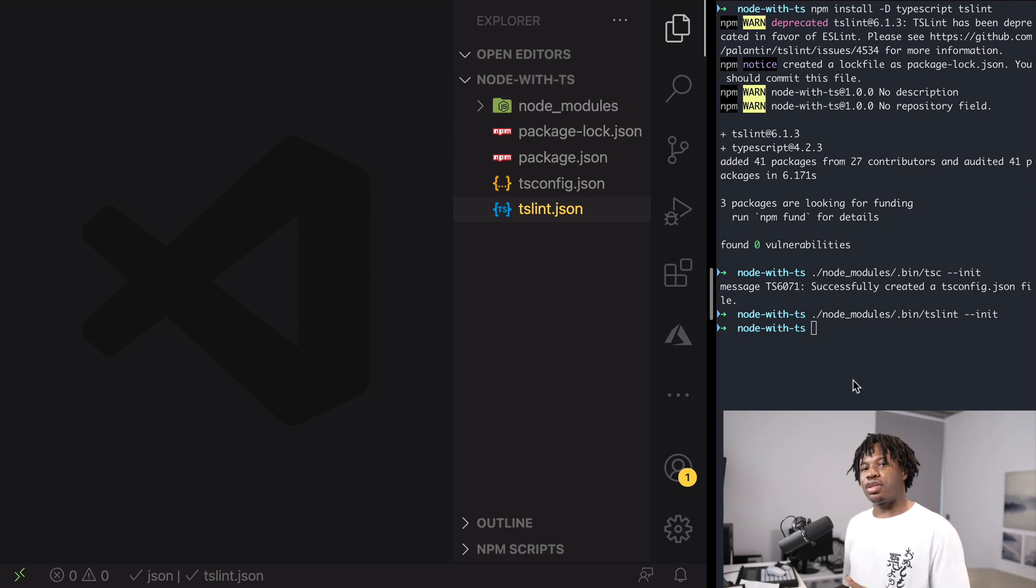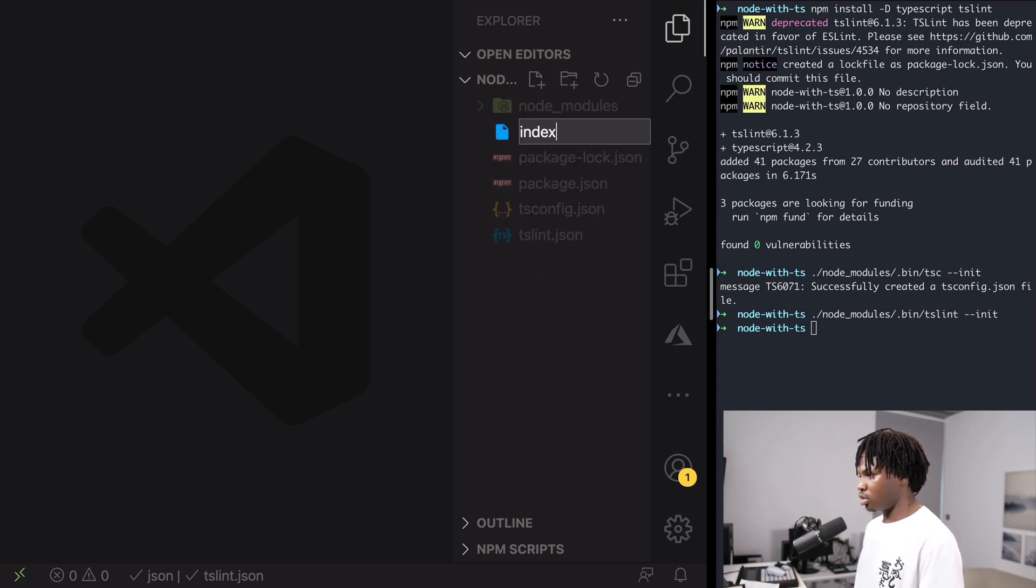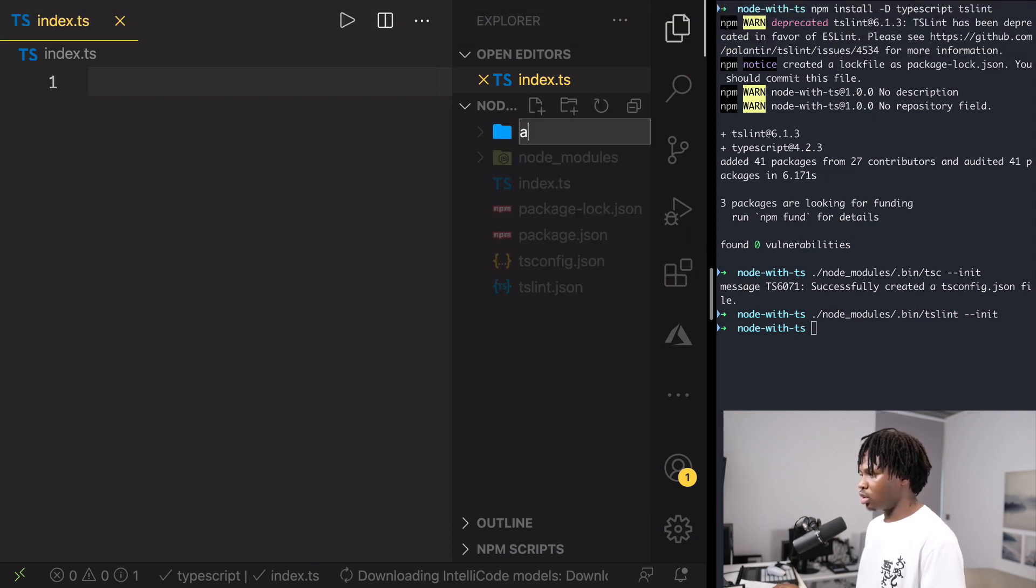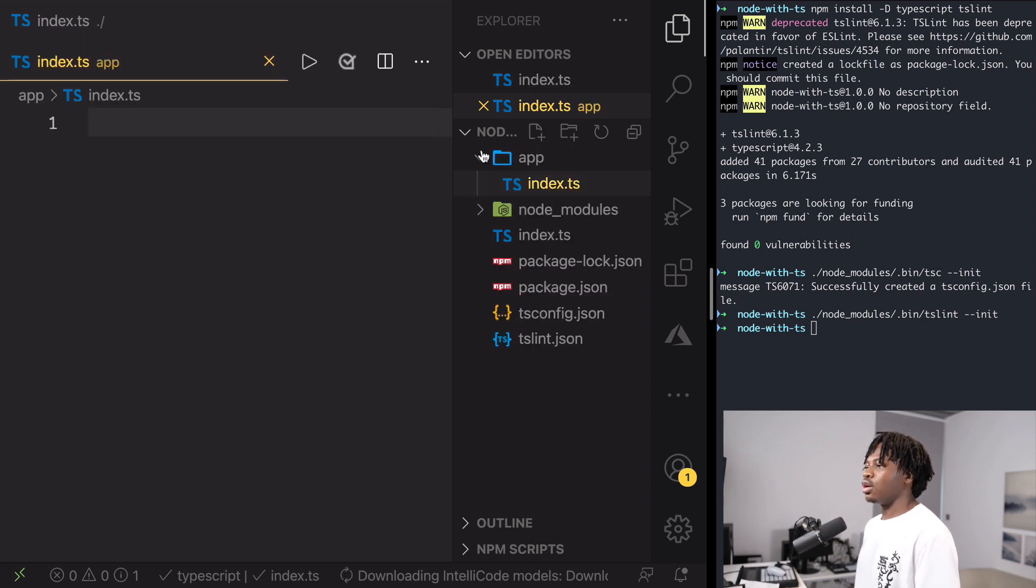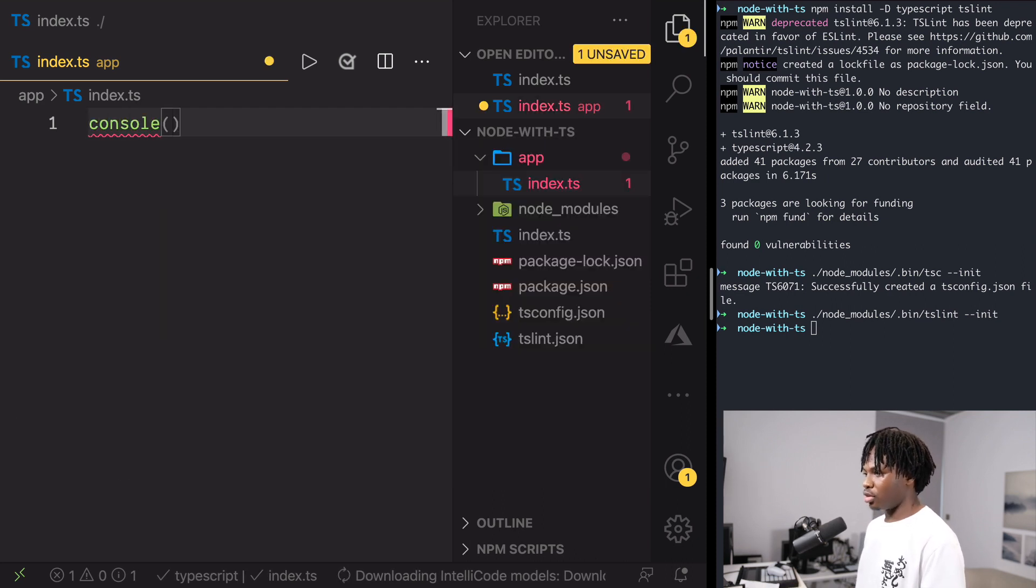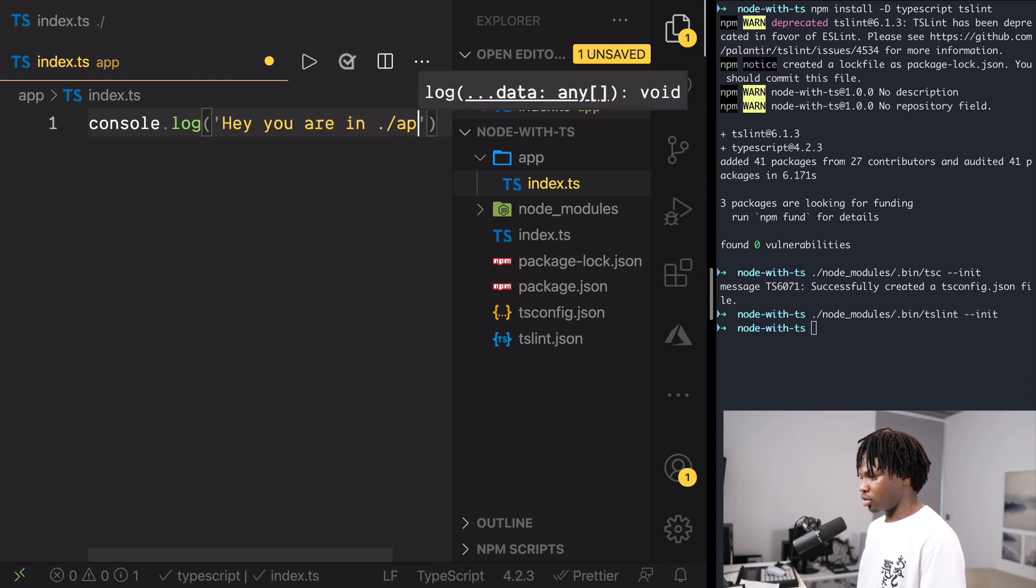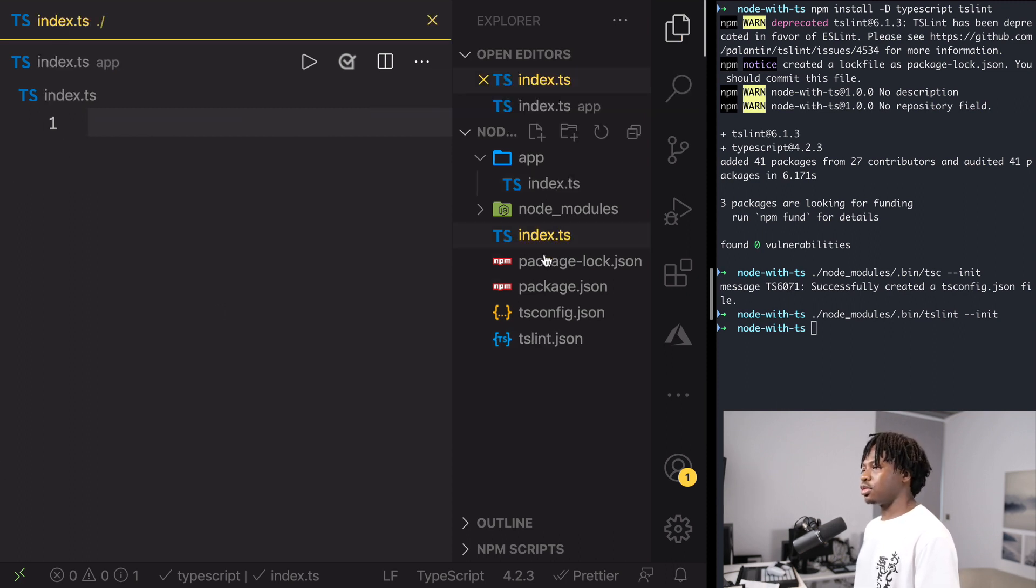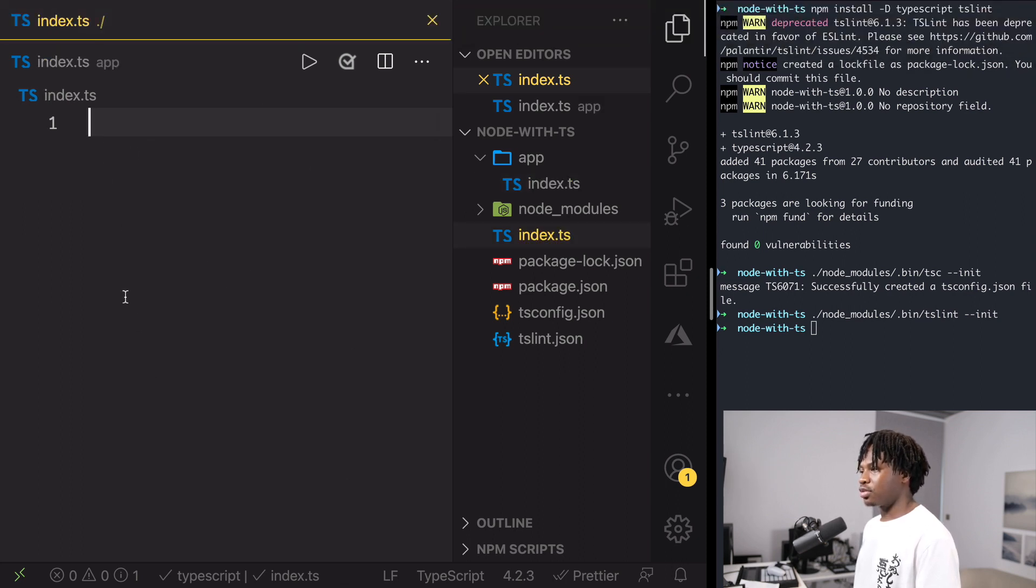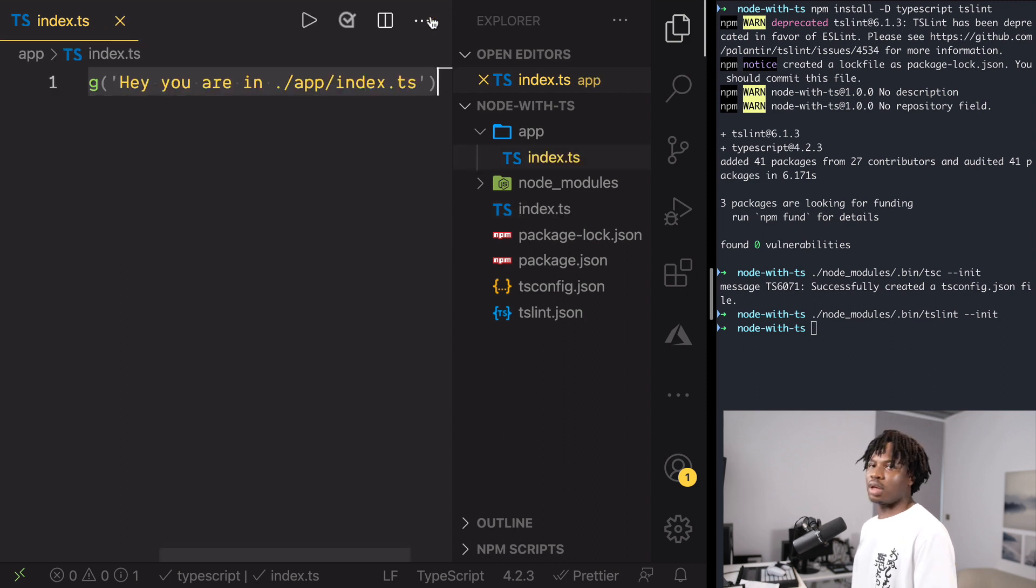I think we're done with the configuration and we can head right into writing some TypeScript code. The first thing we want to do is to create a new index.ts file. And you can also go an extra mile to create an app folder. And in the app folder, we can add an index.ts file as well. Now, inside the app folder, I'm going to log console.log and say, hey, you are in /app/index.ts. And then, inside the root file, inside the root index.ts, we'll basically do the same thing. Copy this, paste, and we'll just replace this with just ./index.ts.